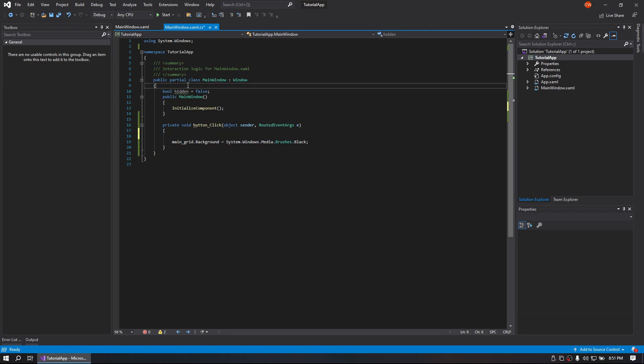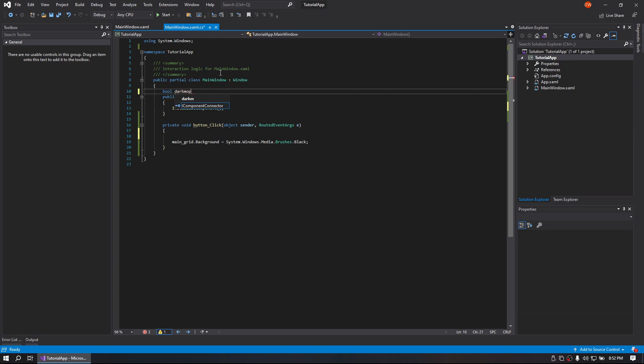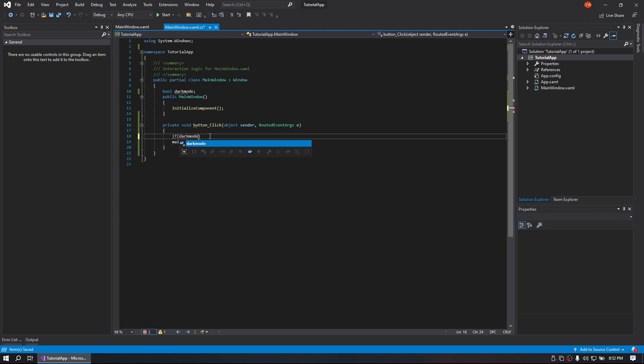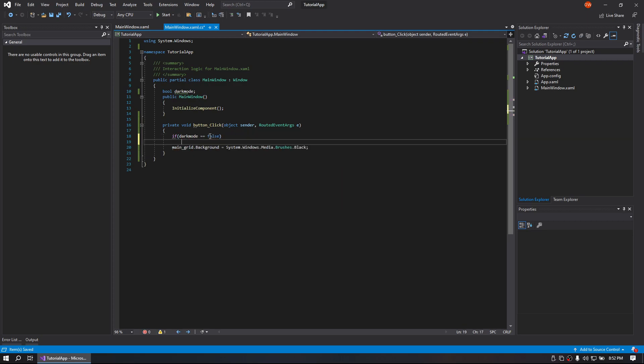are going to go ahead and create ourselves a bool. I have one leftover from another tutorial. We'll name that dark mode and we will make an if statement if dark mode equals false.